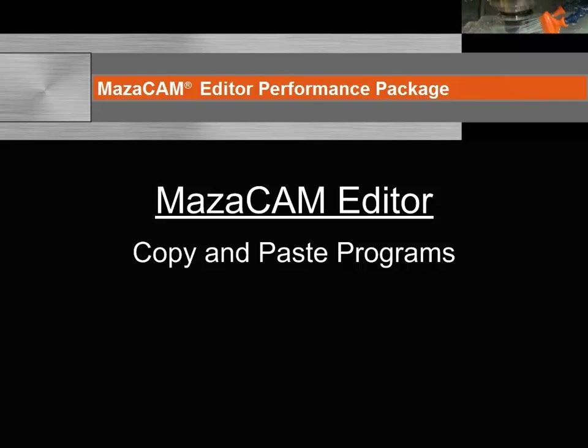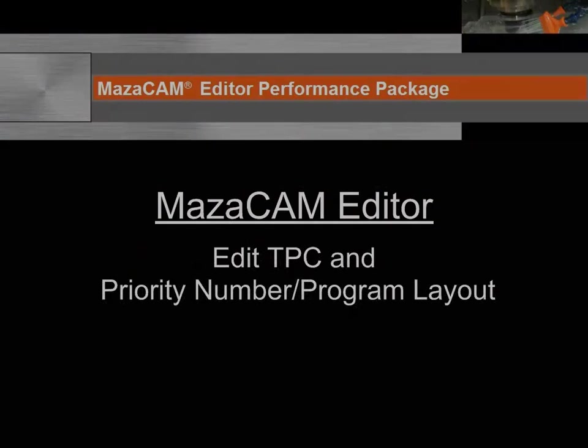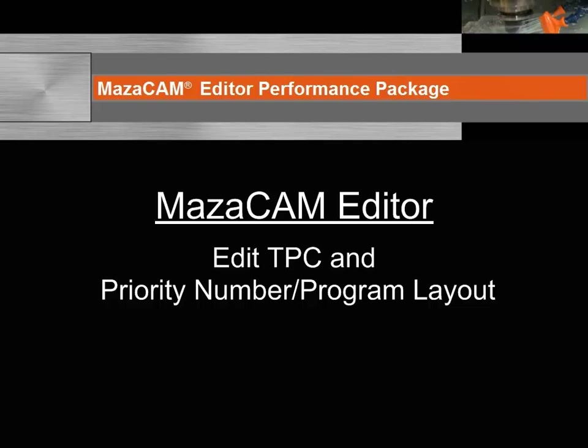You can open multiple editors and copy parts of other programs and paste them into the program you are creating or editing, thus saving you time when repeating operations. You can also copy entire programs and paste them into other programs. With the MazaCAM editor you can easily edit TPC and tool priority number.